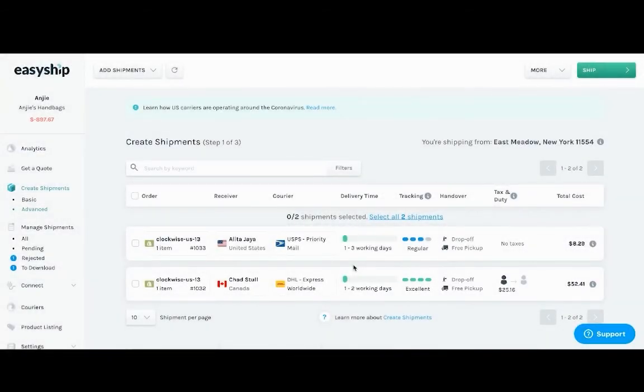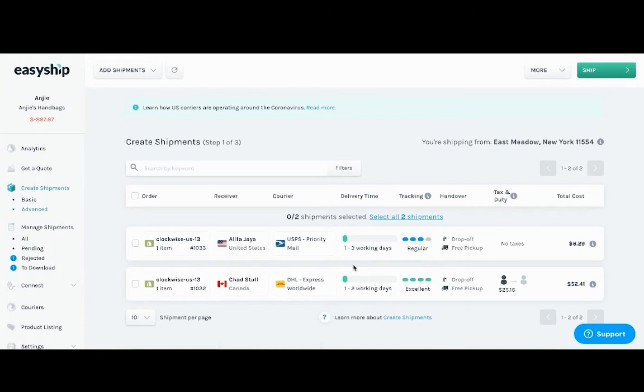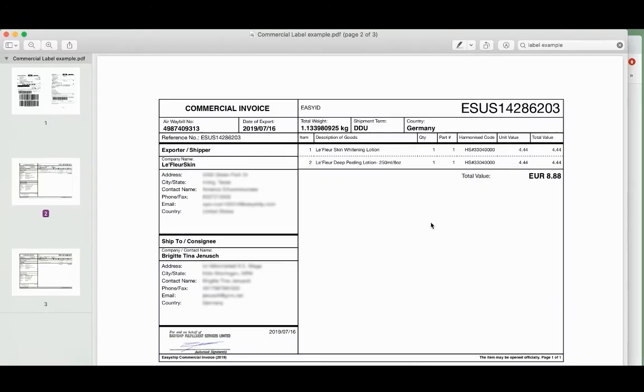When you purchase a label at EasyShip shipping to an international country, we provide all the paperwork necessary. So there's no filling out to do. With EasyShip, we automate the documents and ensure that the shipment goes smooth sailing across the border. As you can see here, here's an example of commercial invoices.